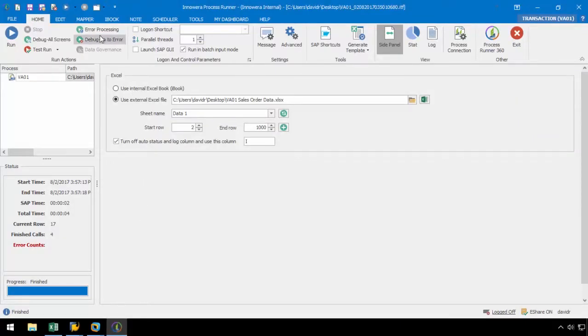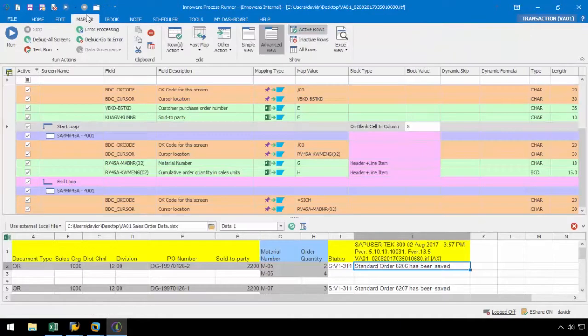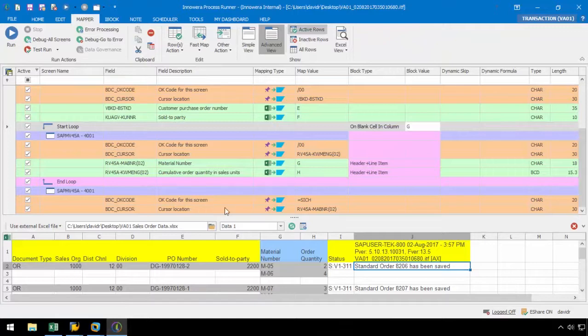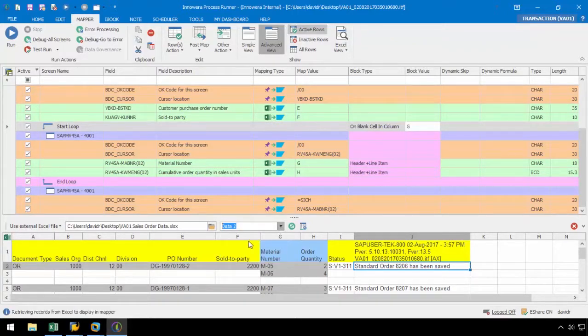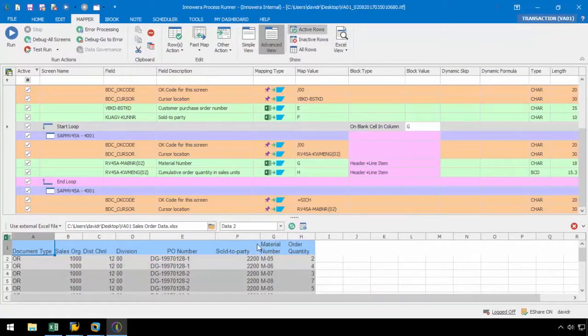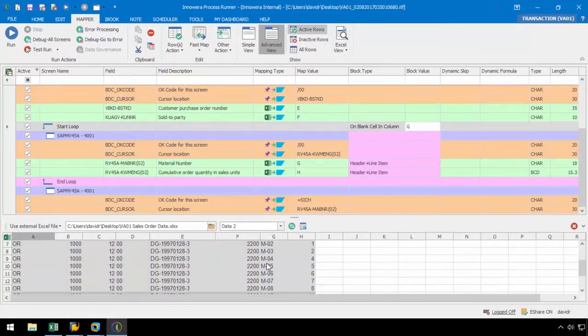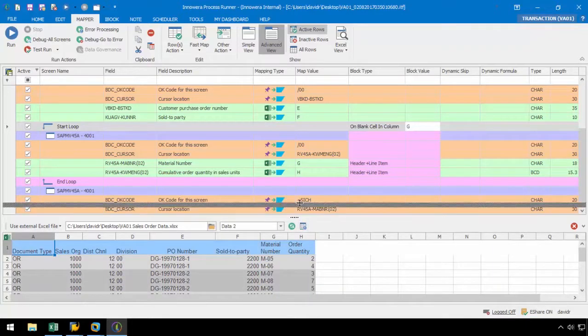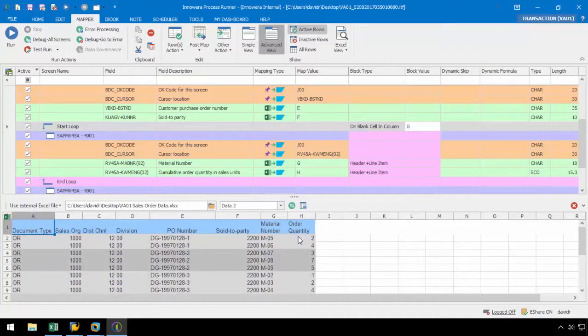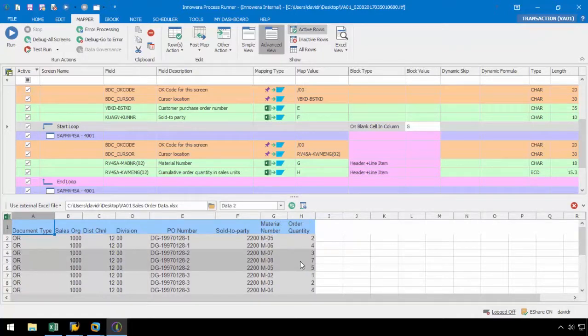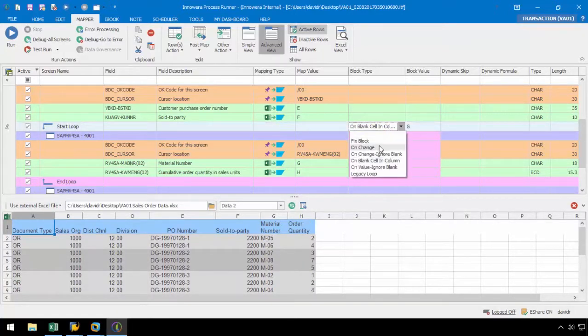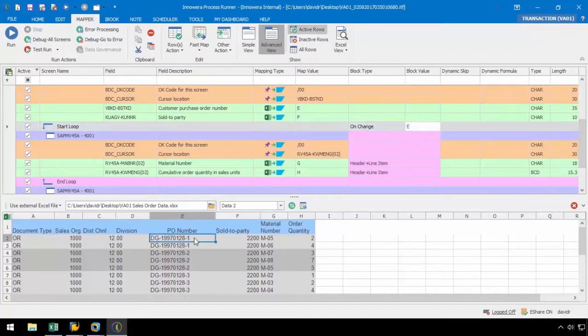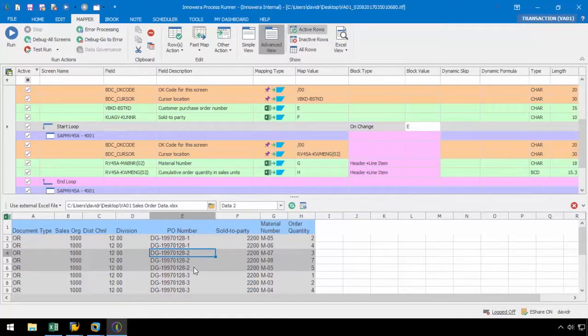Now, let's navigate to the next dataset in the Mapper tab. Based on the layout, we can use the block type on change with the block value set to column E. The PO number only changes when a new sales order needs to be created, and so the loop will initiate any time the PO number is changed.